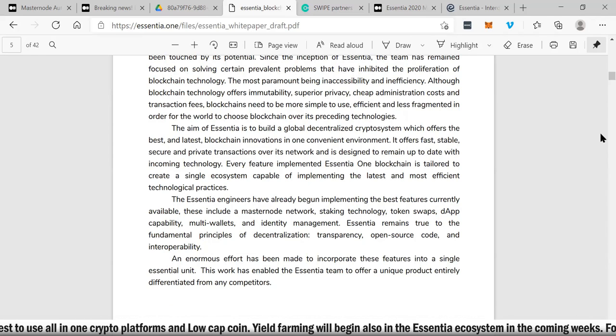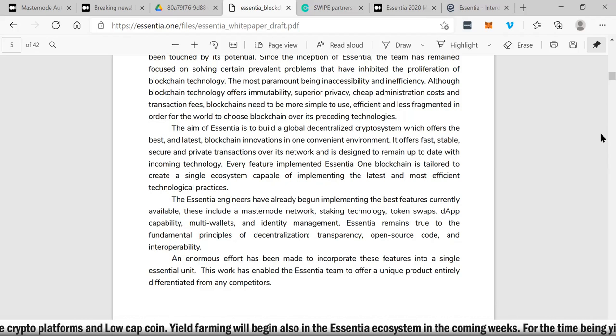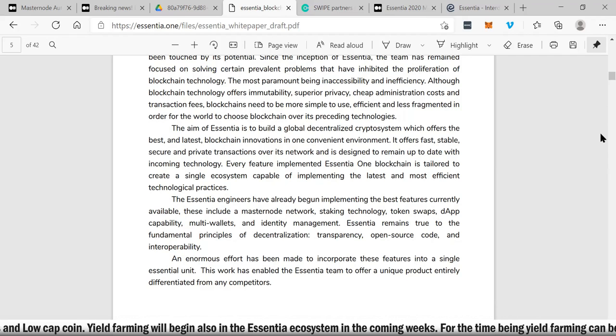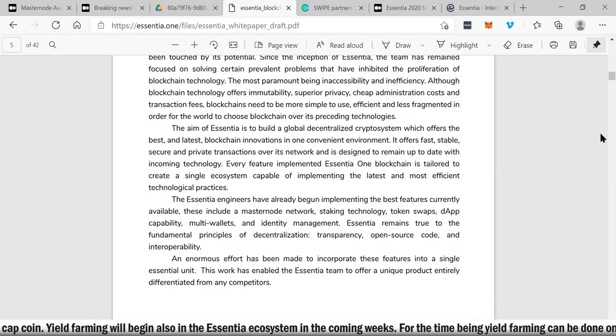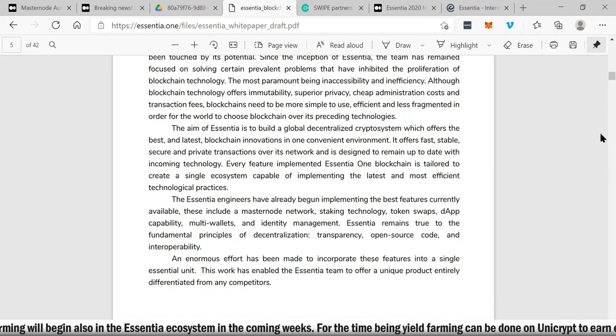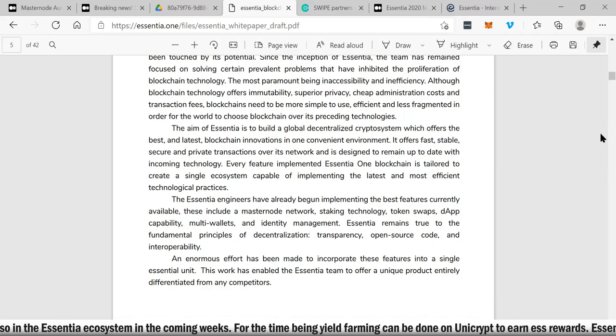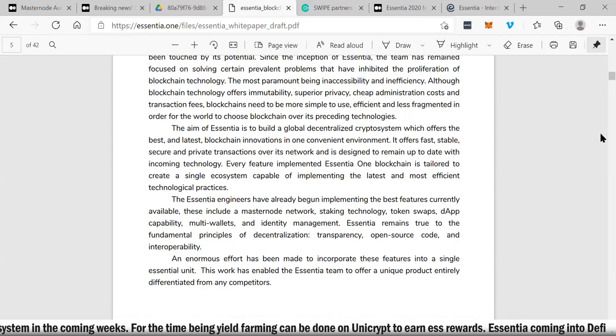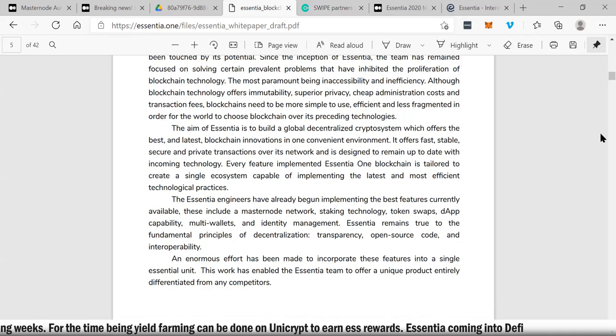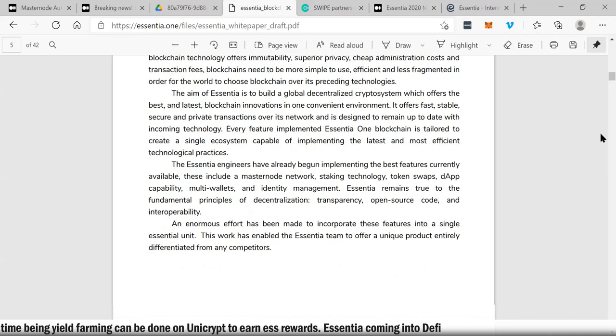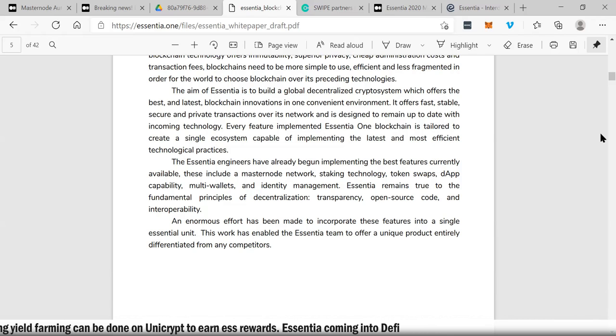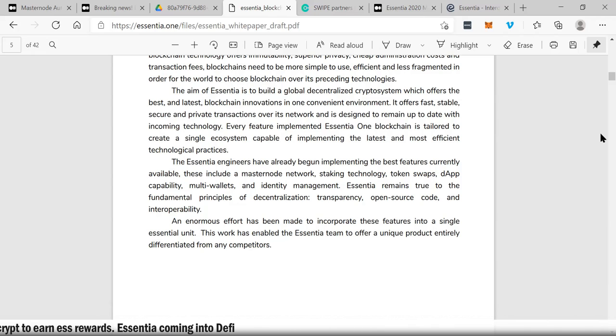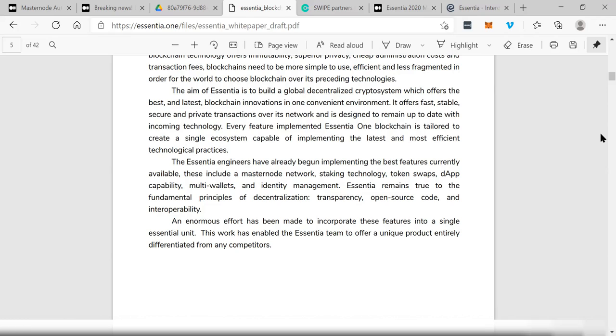I'm not going to go through every single press release, but there is a lot of news behind this token. I want to go through a little bit about their white paper. What makes Essentia so special is that it's focusing on prevalent problems that have inhibited the proliferation of blockchain technology, the most paramount being inaccessibility and inefficiency. Although blockchain technology offers immutability, superior privacy, cheap administration costs, blockchains need to be more simple to use, efficient, and less fragmented in order for the world to choose blockchain over its preceding technologies. It needs to be easier to use, simple, and user-friendly.